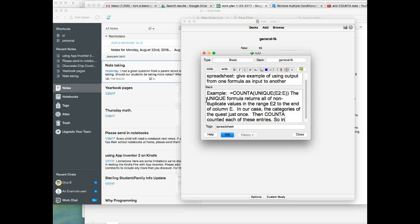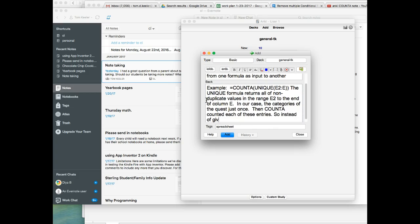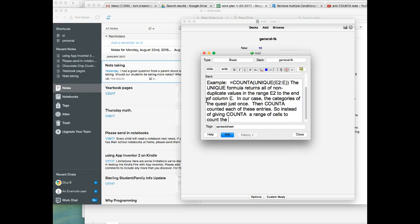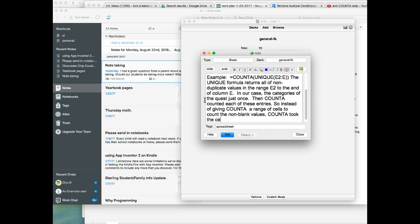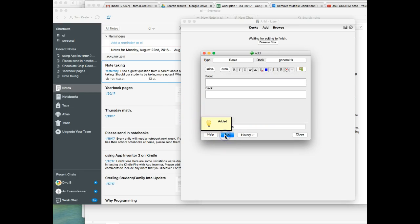So instead of giving COUNTA a range of cells to count the non-blank values, COUNTA took the cells coming from UNIQUE, and so we add that.